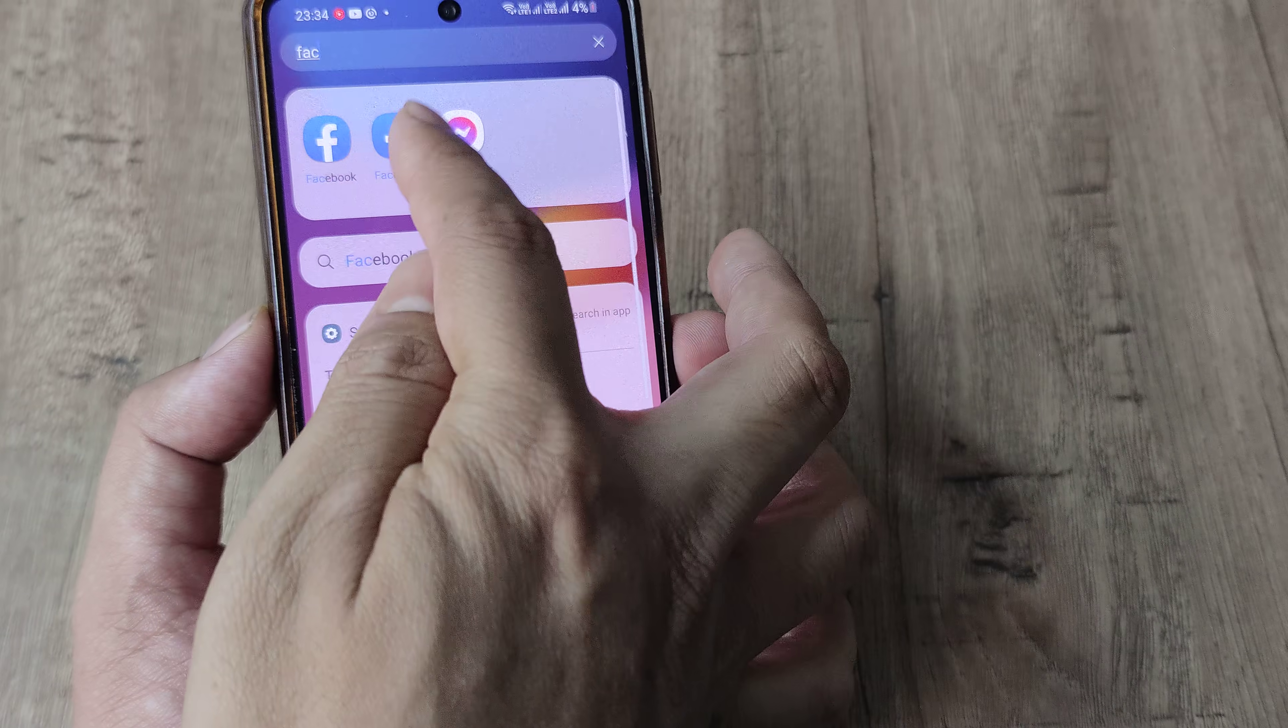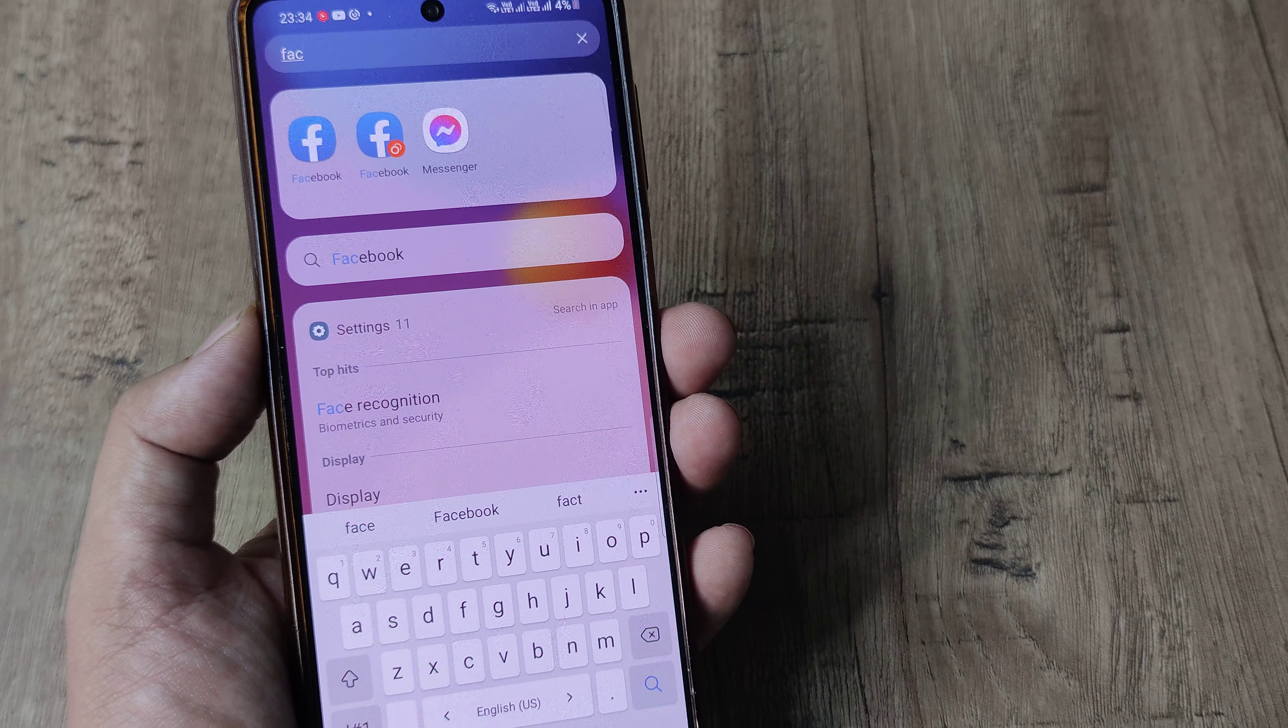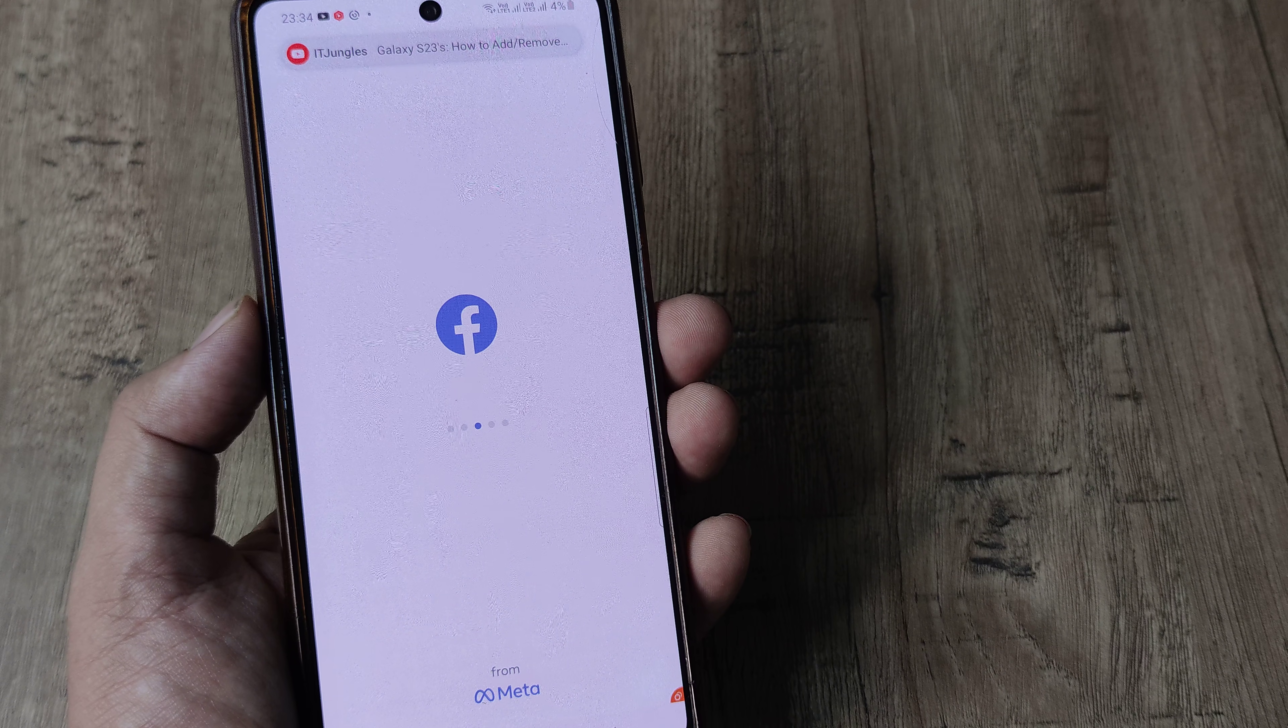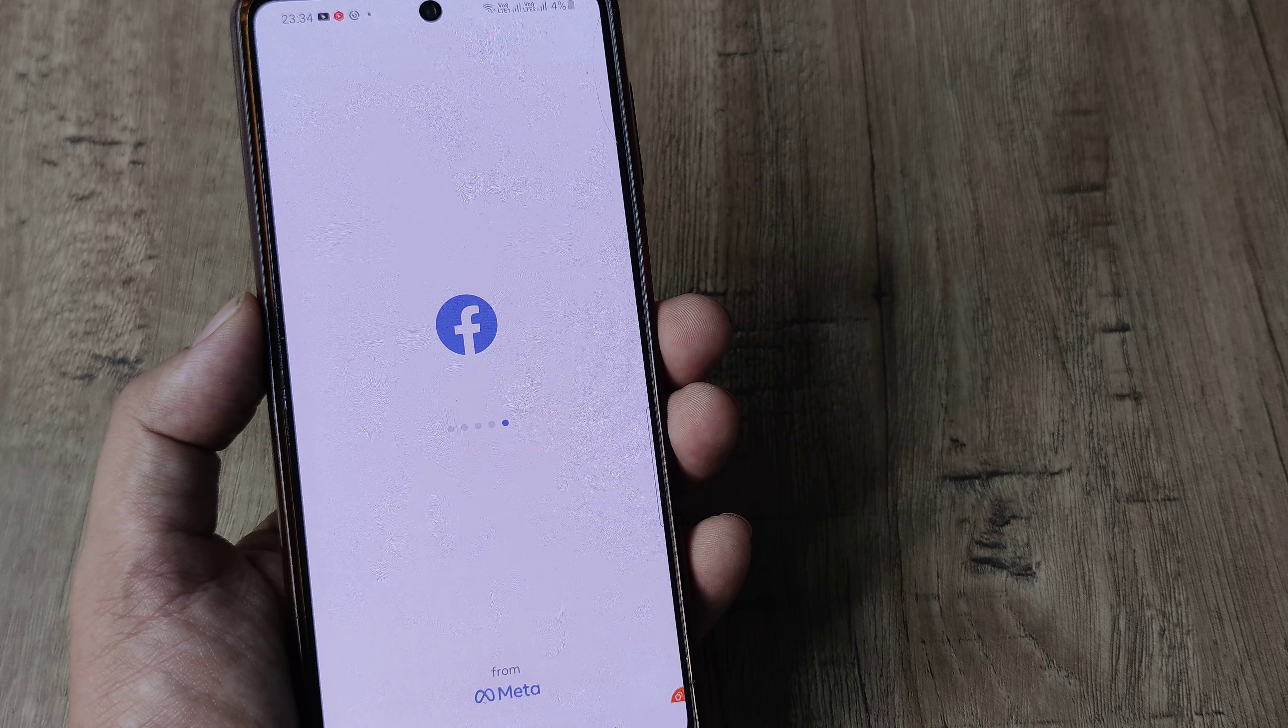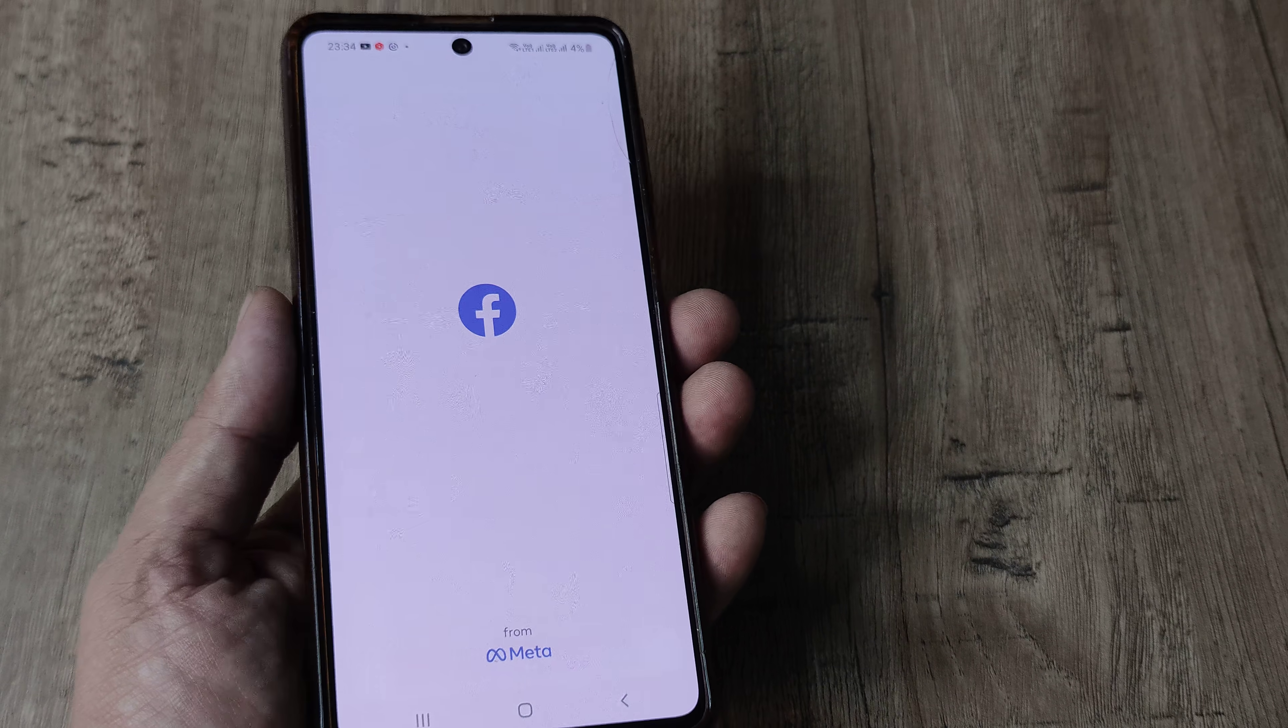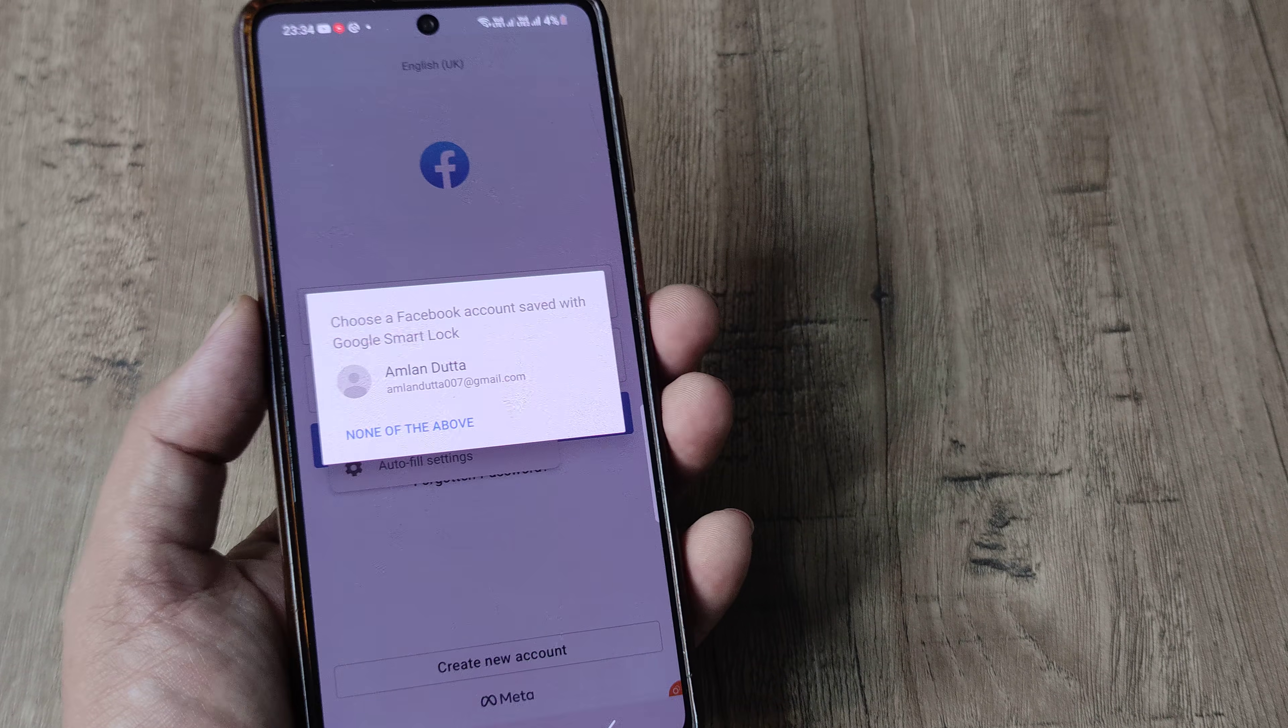So this is the second Facebook and I can go ahead and do the same exact things like I can go ahead and put in my login ID and every other thing. So it's basically another instance of Facebook which I now have on my phone.